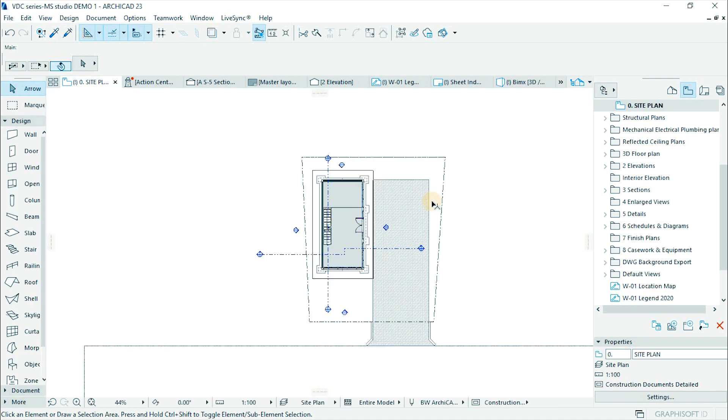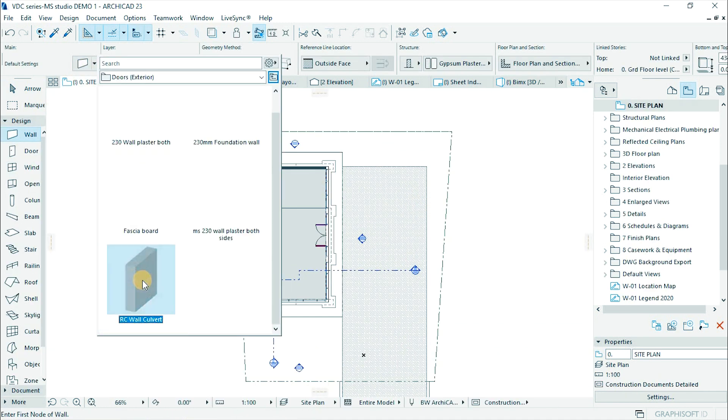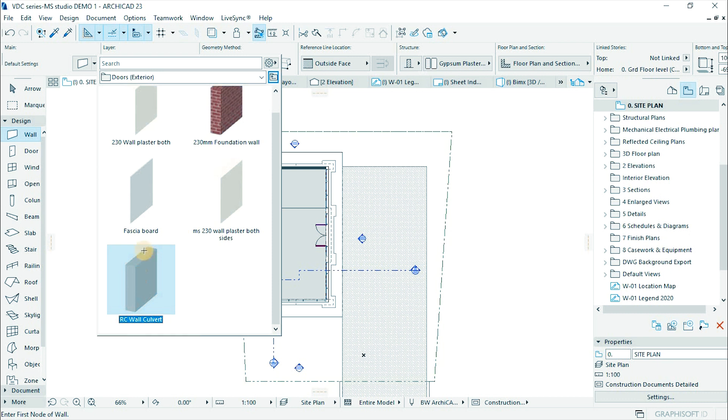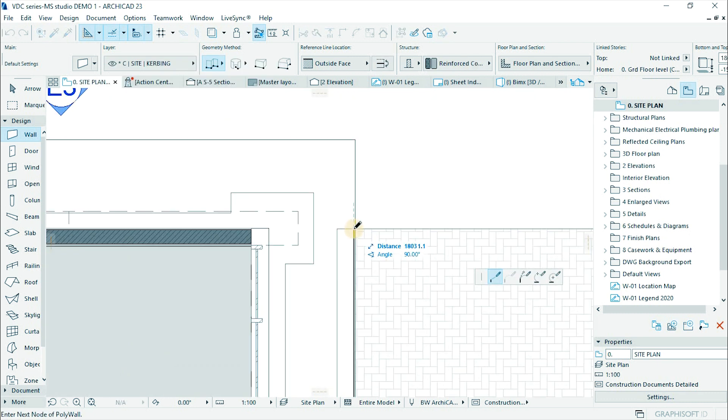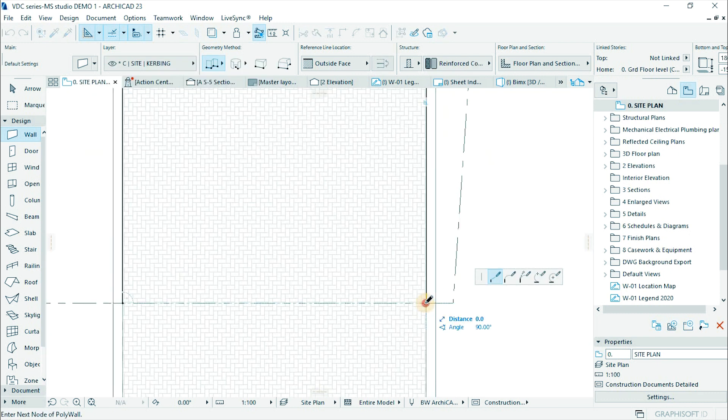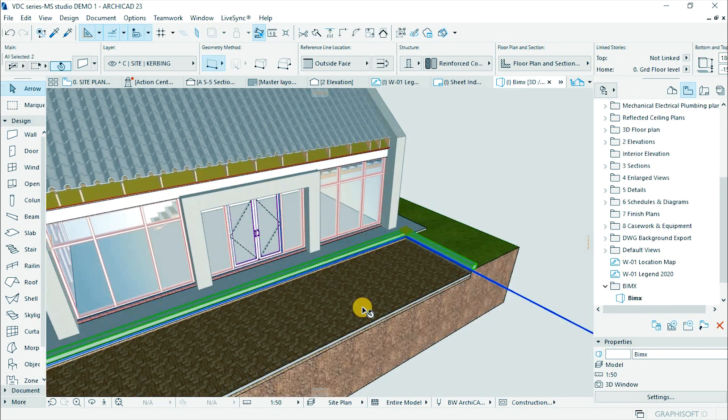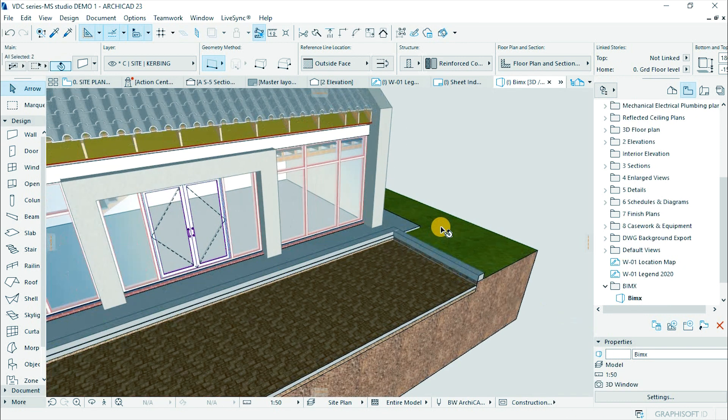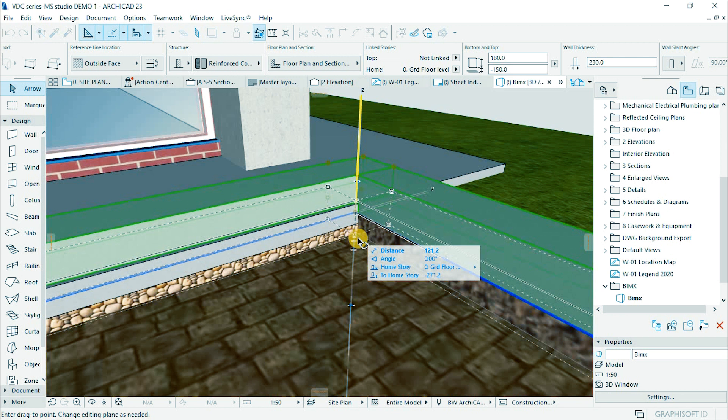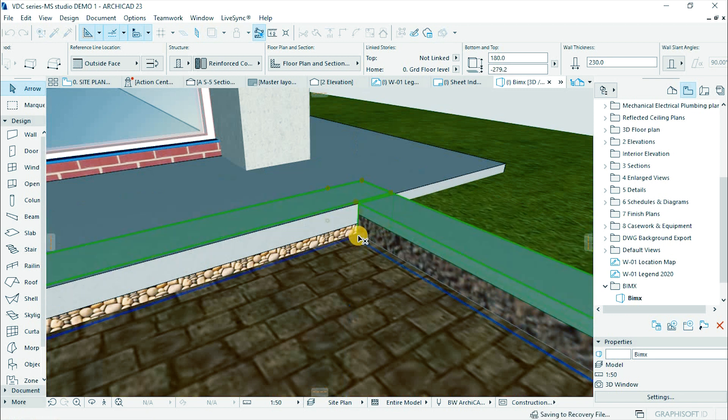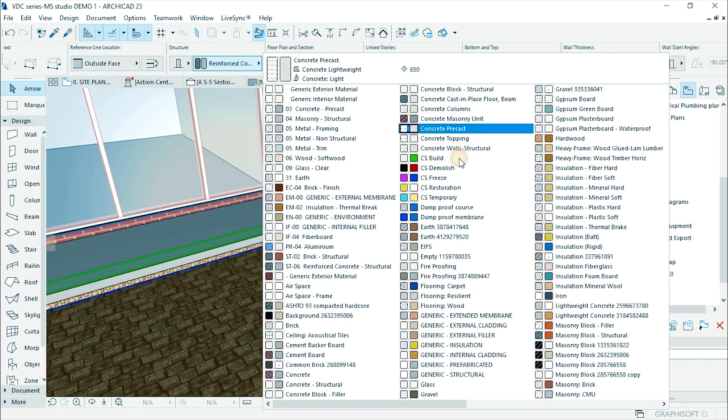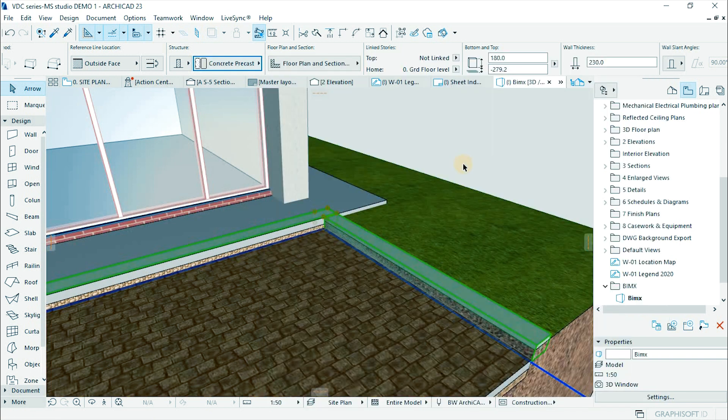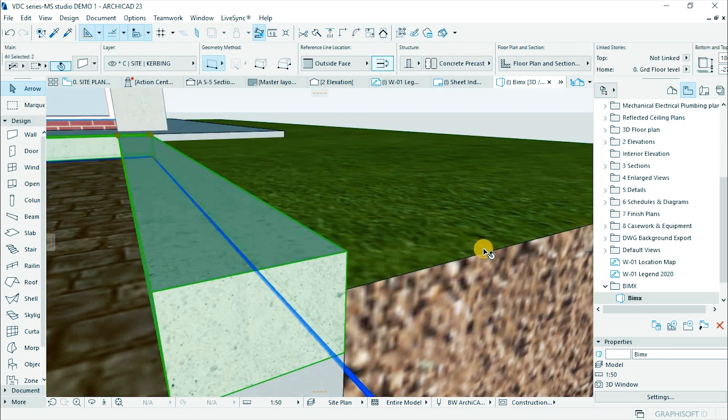Open the side plane and activate the wall tool and load RC wall culvert. Then draw the capstones for the driveway. Activate 3D window and adjust the height to 150. Lift and position it to the top of the paving and change the material to concrete precast. Then flip it to the inside.